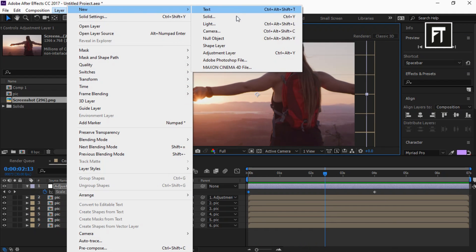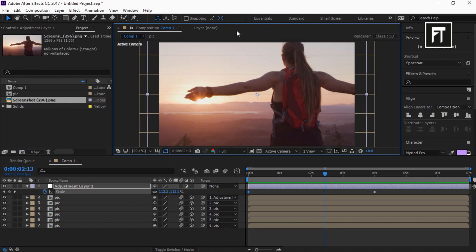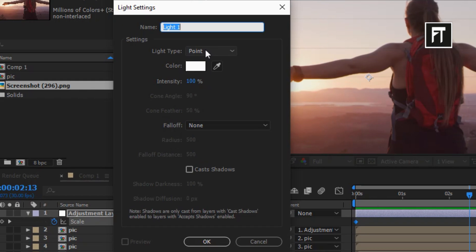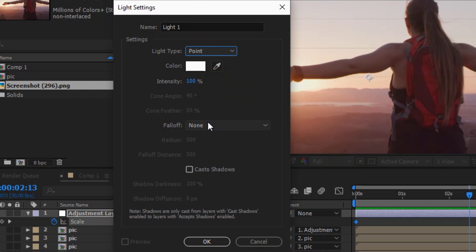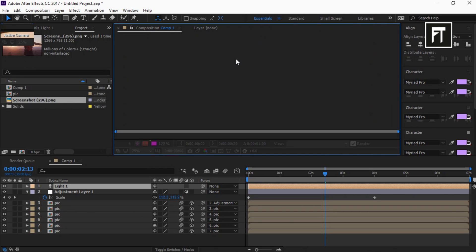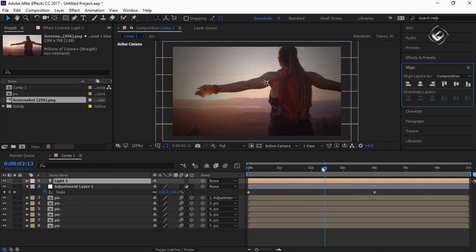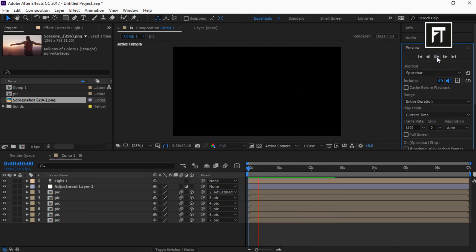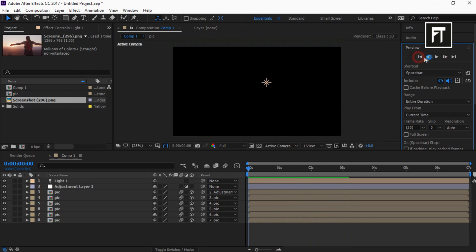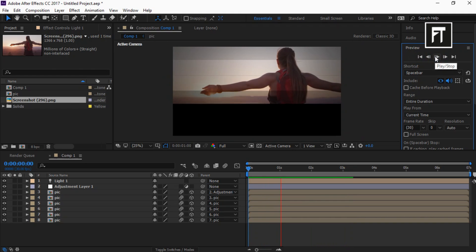Now lastly, go to Layer, New and select New Light. Keep the light type to Point, fall off to None, and color to White, then hit OK. Let's preview this — awesome!